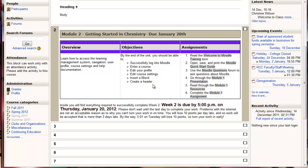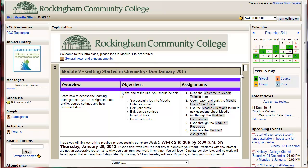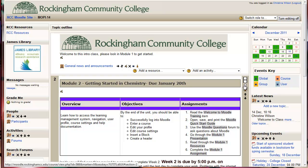So in this video you've learned about making a table, adding text, using one topic at a time, and also highlighting a topic for the current week. Thank you.